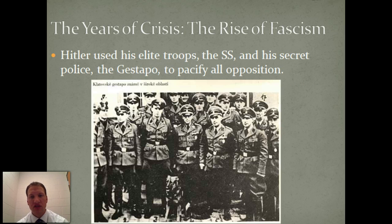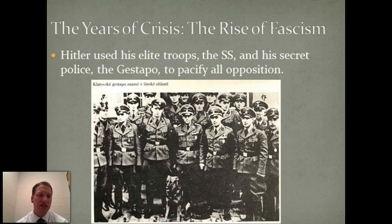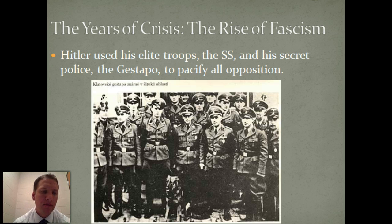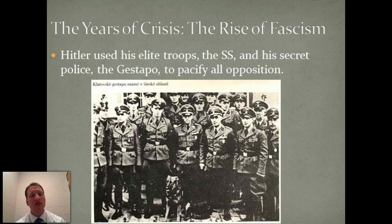To enforce that dictatorship, we see the rise of Hitler's elite troops, the SS, and the secret police, the Gestapo, who were used to pacify all opposition through violence and threats of violence. In the next clip, we'll look at the economic consequences of the rise of the Nazis, and we'll also look at the rise of militarism in Japan.